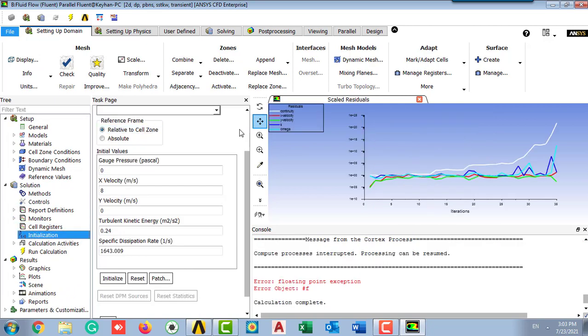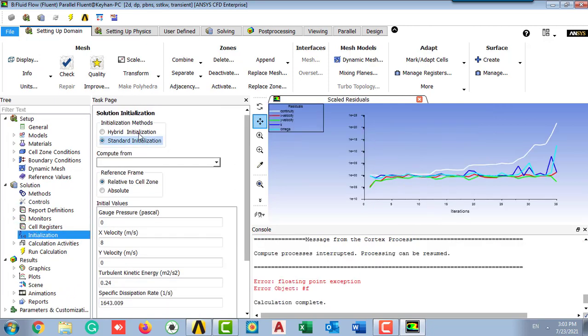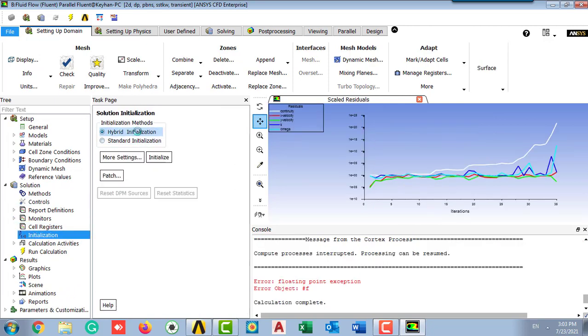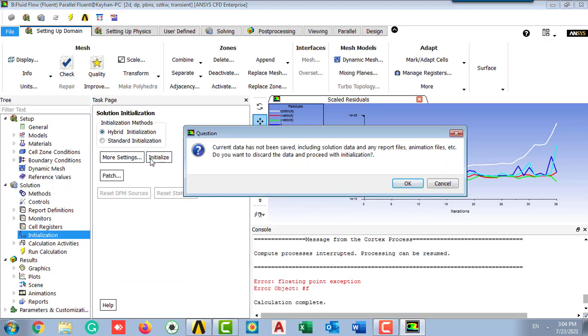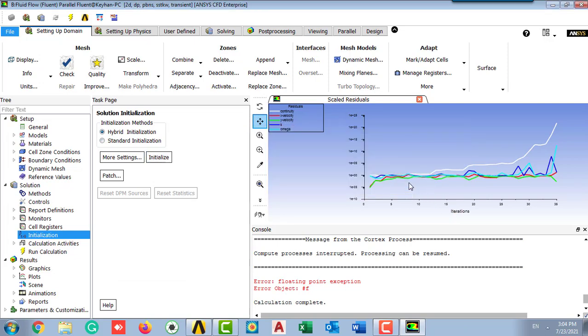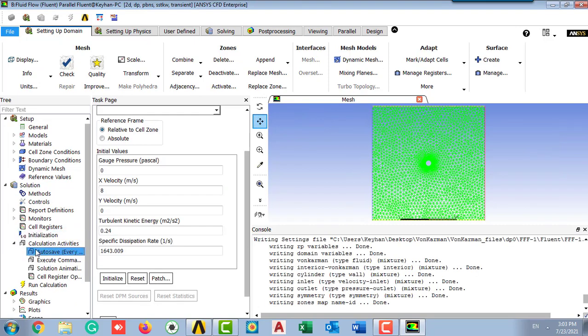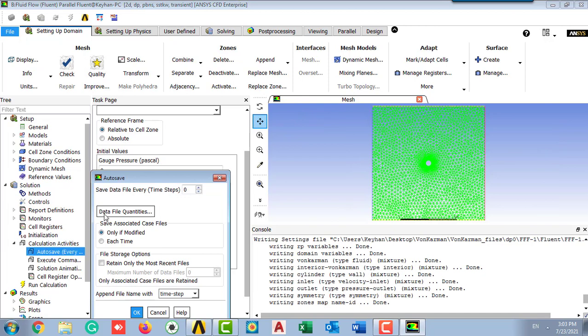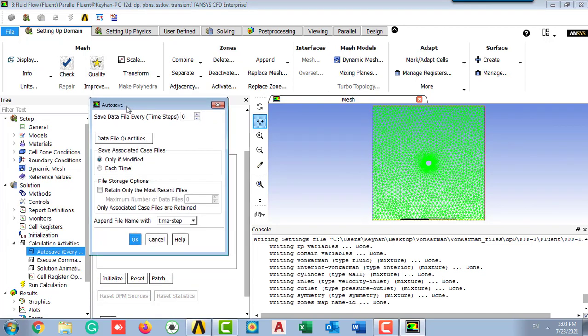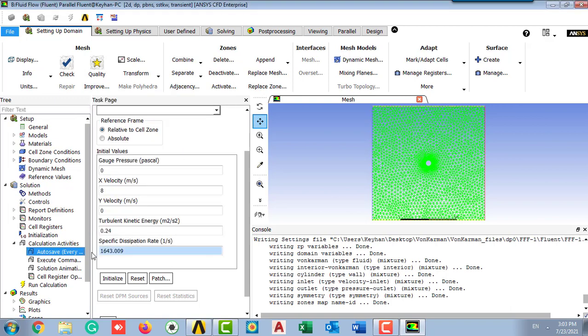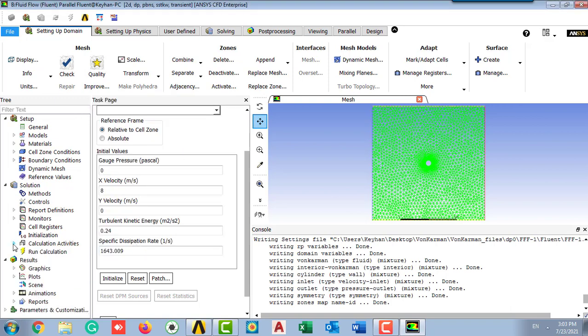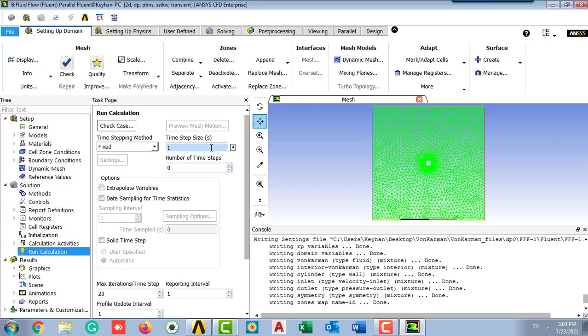The initialization should be hybrid initialization. It's done. It's mentioned that the hybrid initialization is done. For the calculation, autosave at one as our every time steps, each time step all the variables and the results would be saved, prepared to be used for creating animation.